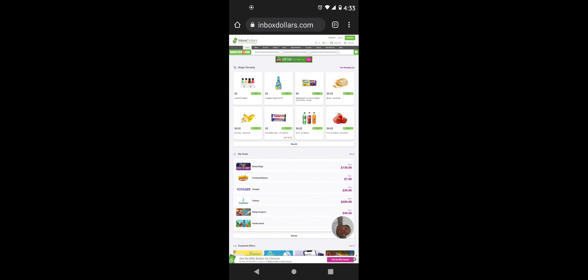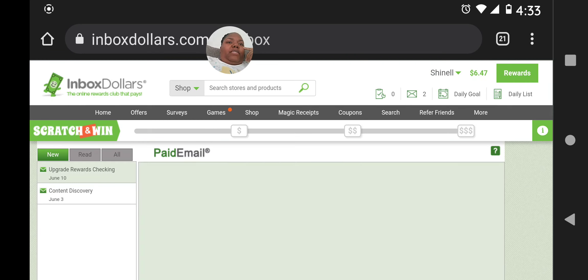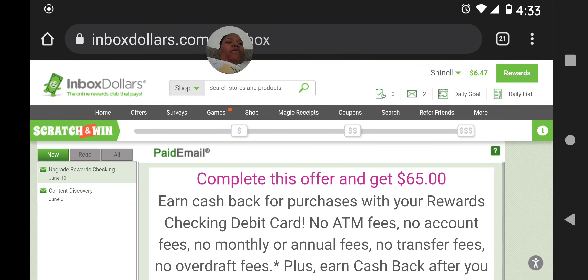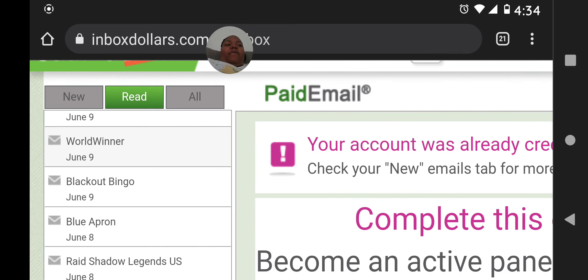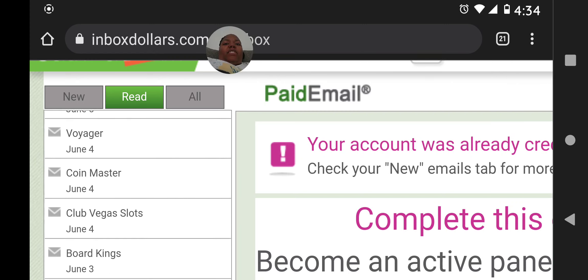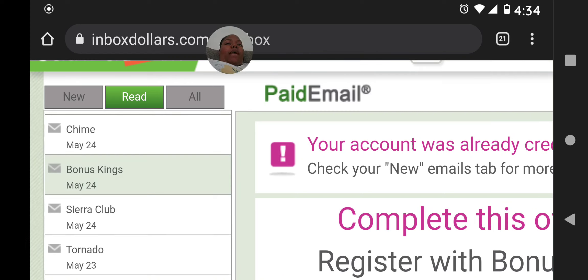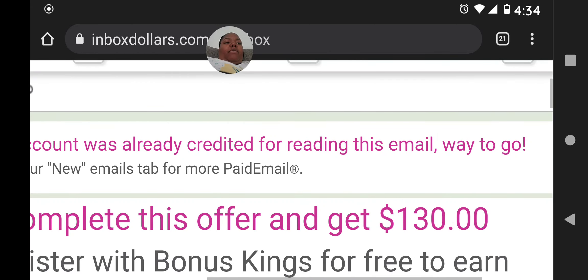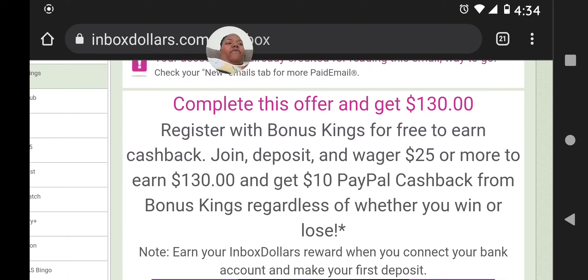You see the mailbox icon over here on the left-hand side of the screen, by the battery icon. I'm going to click on that envelope. I'll click on 'read' since I've already read it. It says 'your account has already been credited for reading this.' Here's the Bonus Kings offer right here — complete this offer and get $130 cash back, register with Bonus Kings for free to earn cash back.